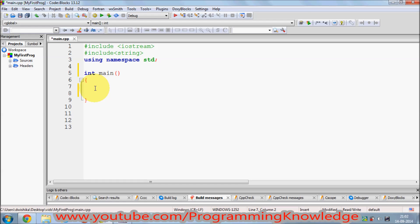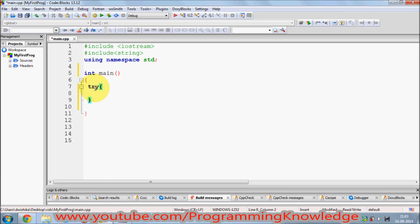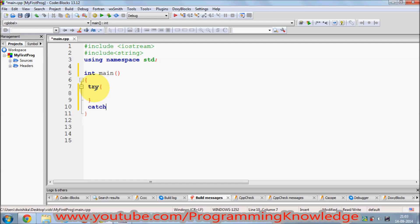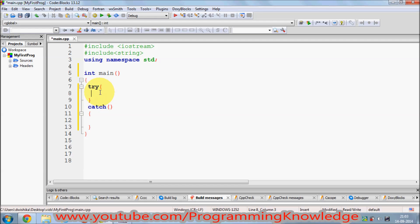So how can you use exception handling in C++? Let's see the prototype. You use a try block with curly braces and then a catch block. You try your code and if it throws any exception, it is caught by the catch block.